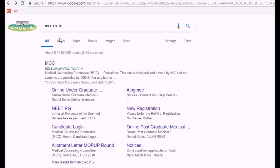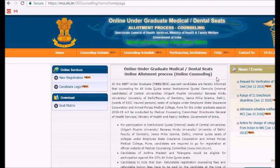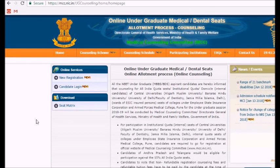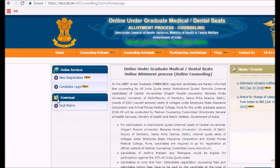For all India quota seats of 15 percent, we are going to see the latest number of seats available in every college and also in every state. For this, we can log on to the official website of MCC, that is mcc.nic.in. You can go for the UG medical counseling section after clicking on that.